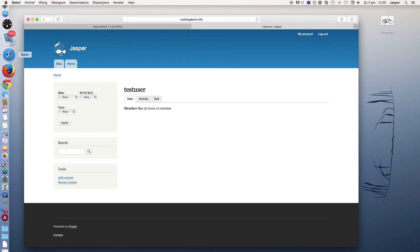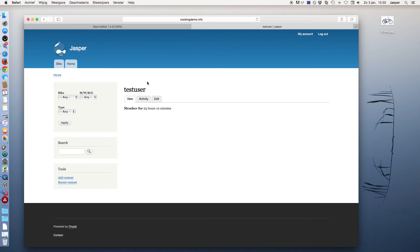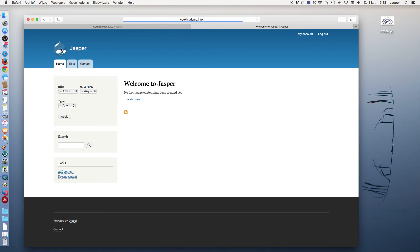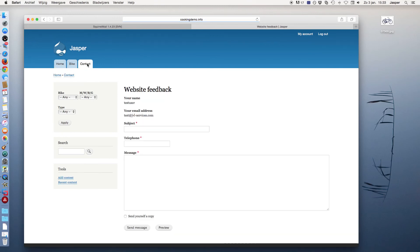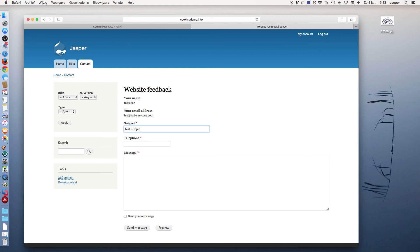Now I will switch browser because I'm now signed on as test user. Click on the home page and here is also the Contact tab. I can fill in the subject: test subject, message...